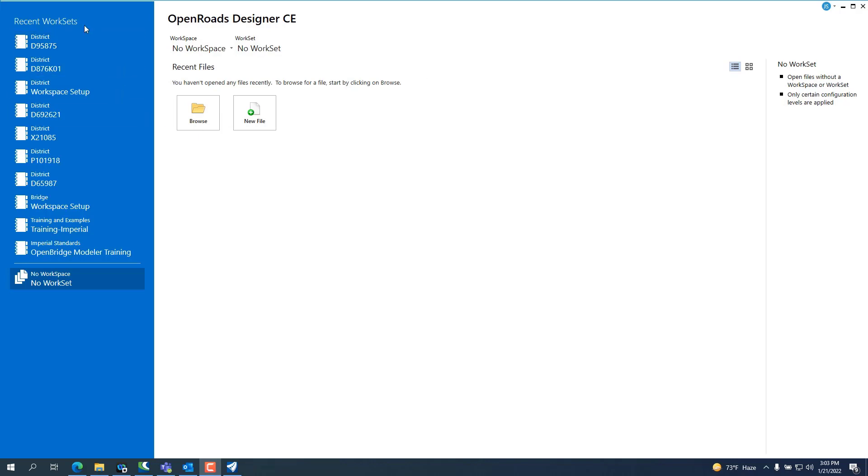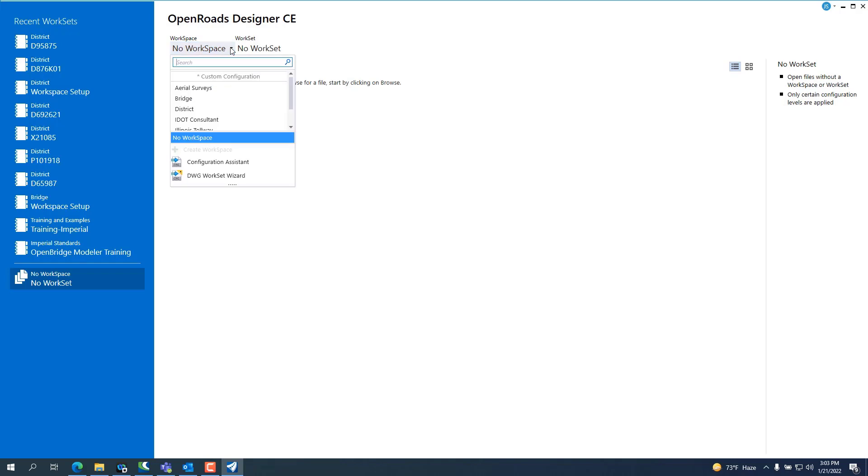Over here on the left hand side, it shows all the different worksets that I've created. So if you're in the district, you're going to choose district. If you're a consultant, you're going to choose IDOT Consultant.